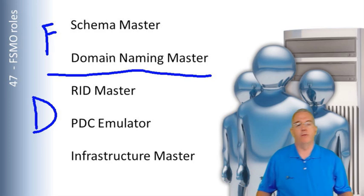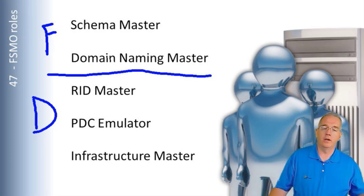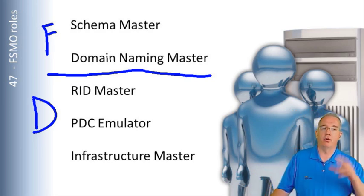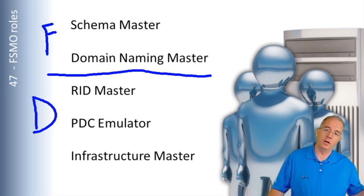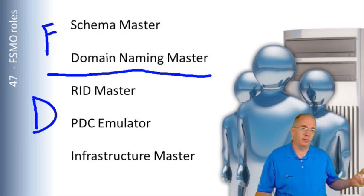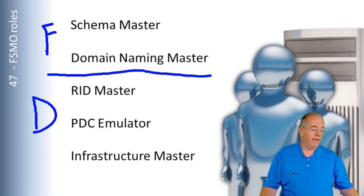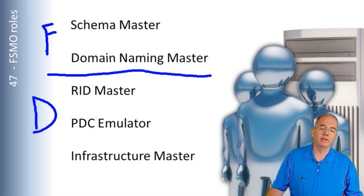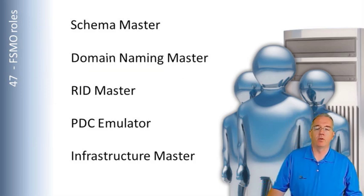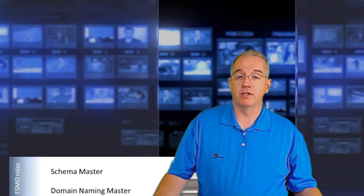You have one RID Master per domain, one PDC Emulator per domain, one Infrastructure Master per domain. That really talks about one of the big advantages of Active Directory versus the old directory service that we had with NT.